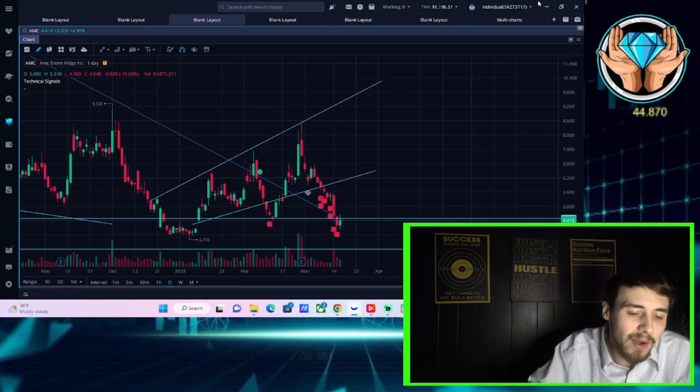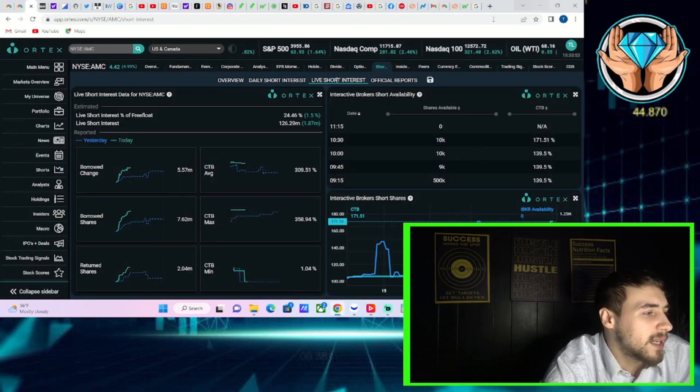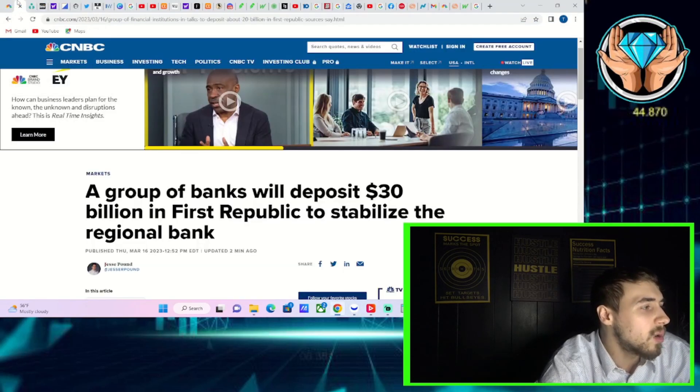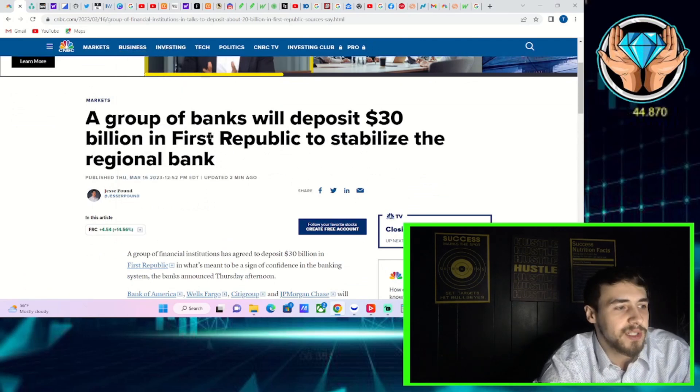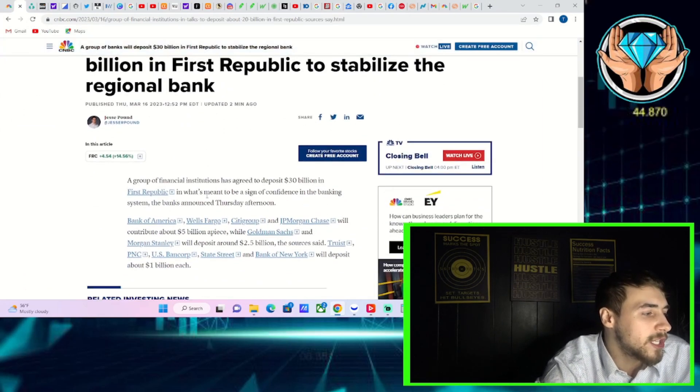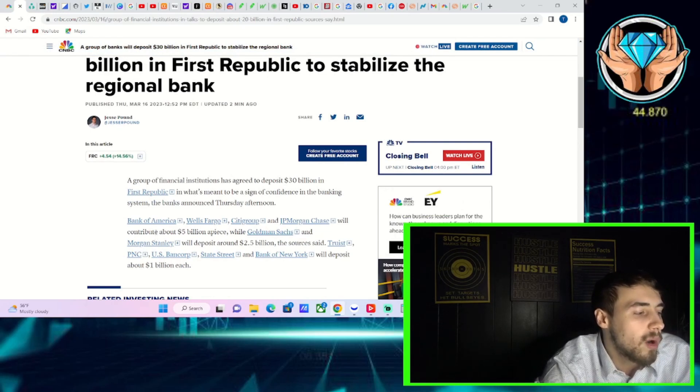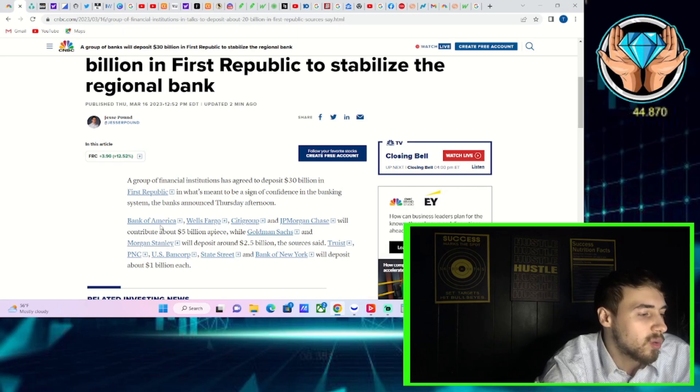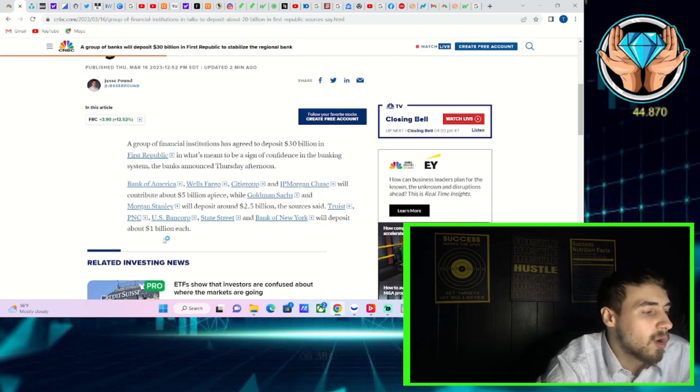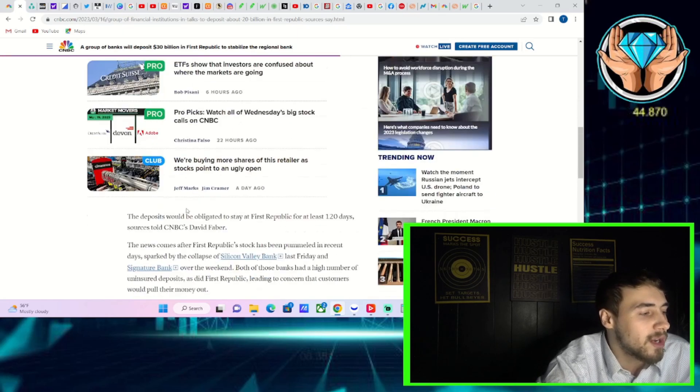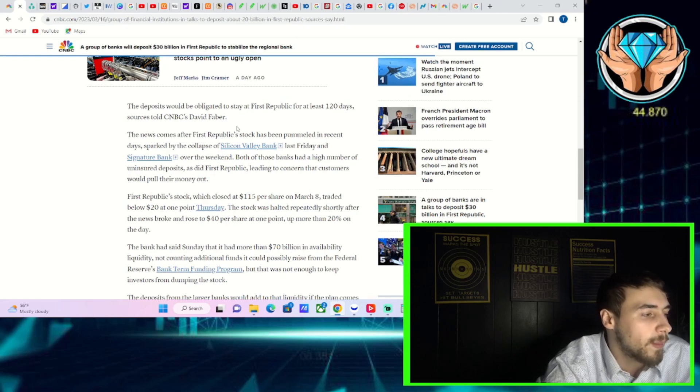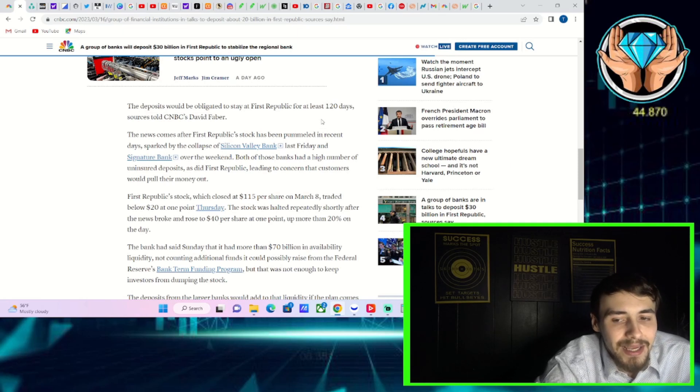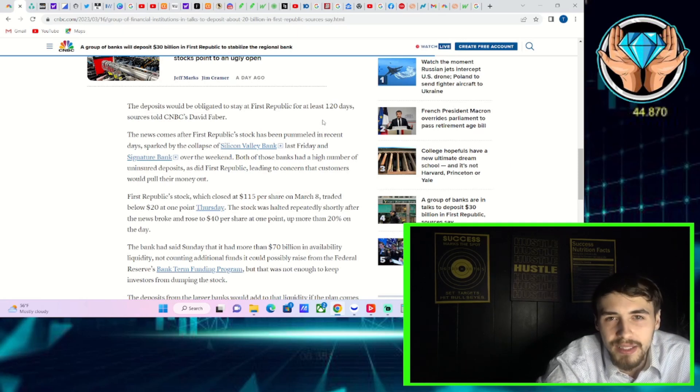Now let's get to what is happening here in the markets today. A group of banks confirmed they will deposit 30 billion in First Republic to stabilize the regional bank. You're going to get Bank of America, Wells Fargo, Citigroup, and JP Morgan that will contribute about 5 billion apiece, while Goldman Sachs and Morgan Stanley will deposit about two and a half billion. Truist, PNC, US Bank Corp, State Street, and Bank of New York will deposit about 1 billion each. They agreed to hold these deposits in First Republic for about 120 days.